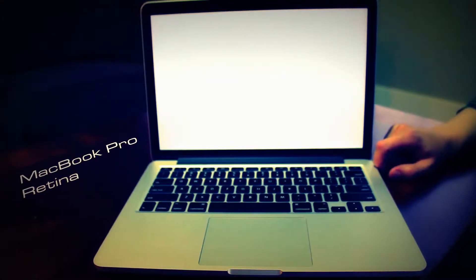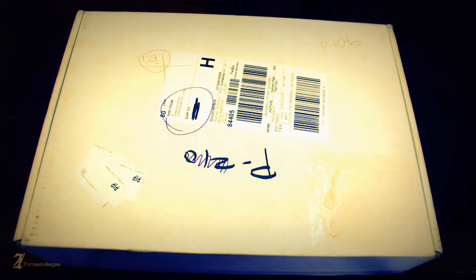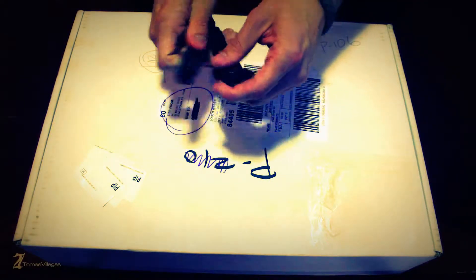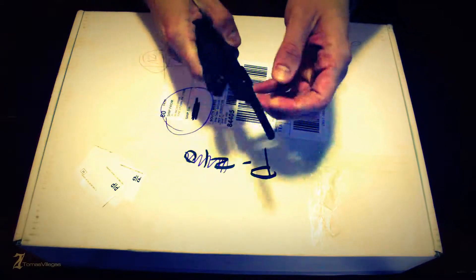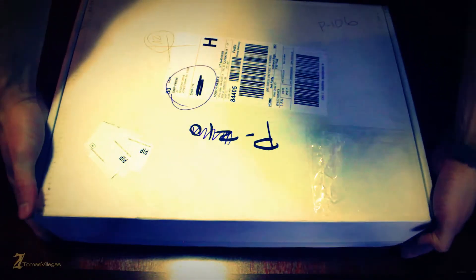An unconventional unboxing, let's get started. What's going on everybody, my name is Tomas and in this video I am going to be unboxing and taking a closer look at a refurbished 13 inch retina MacBook Pro.